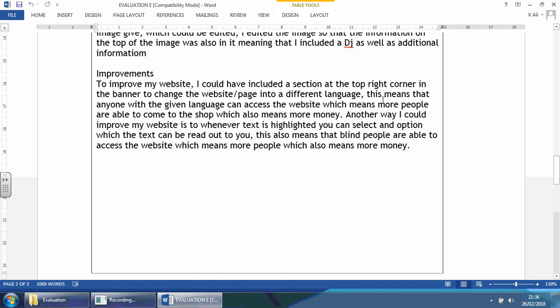Let's read through this. To improve the website, I could have included a section at the top right corner in the banner to change the website page into a different language. Fair enough. This means that anyone with a given language can access the website, which means more people are able to come to the shop, which also means more money. Nice mention of what it means to the business—more profits. Another way I could improve my website is to have an option where text is highlighted and can be read out to you. So again, another form of accessibility feature. This also means that blind people are able to access the website, which means more people, which also means more money.